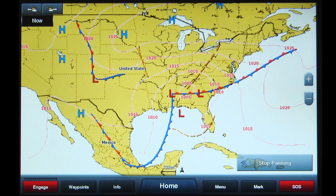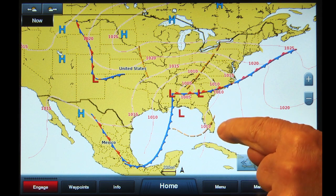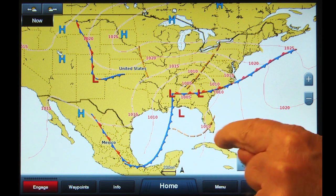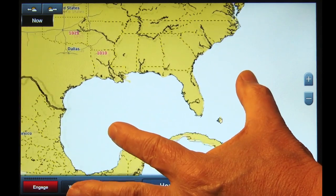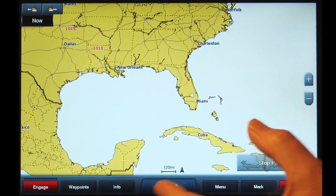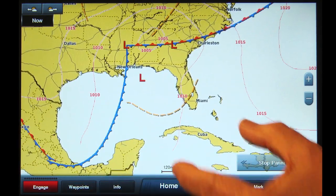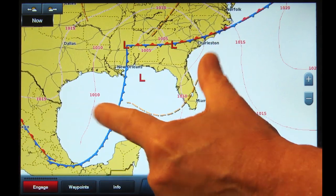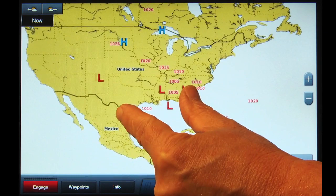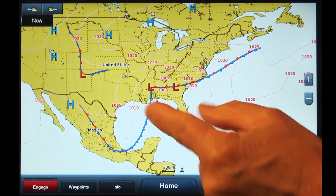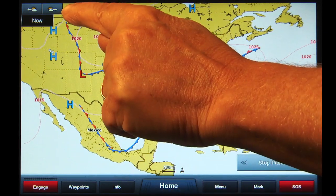A red and blue line represents a stationary front — a front between warm and cold air masses that is moving very slowly or not at all. Brown broken lines represent a trough — an elongated area of relatively low atmospheric pressure, the opposite of a ridge.